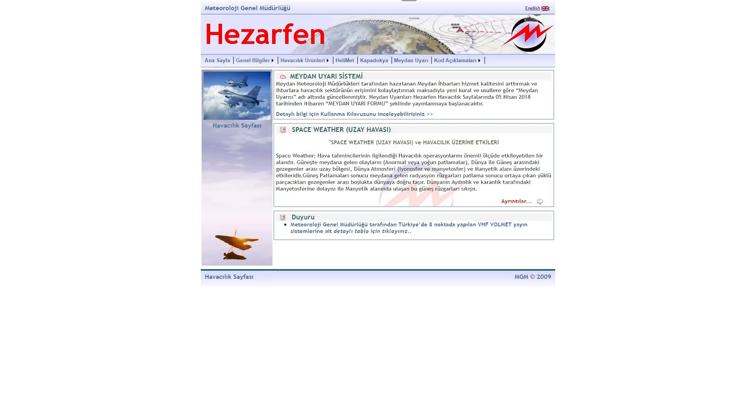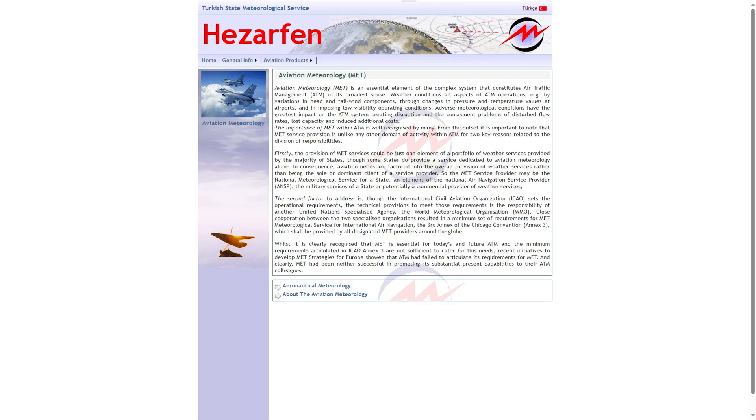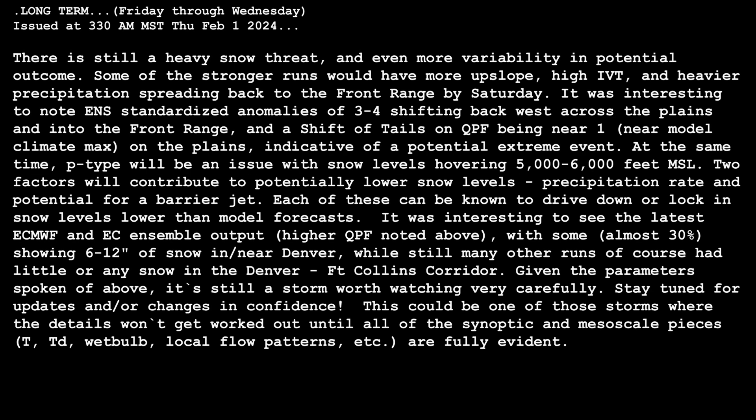When we speak of fluency, we refer to the ability to converse effectively in a given language. Fluent speakers comprehend and articulate what they read, hear, or observe. Similarly, ensemble fluency necessitates understanding ensembles, statistics, and probabilities, enabling dialogue with fellow meteorologists, hydrologists, and partners. While there may be moments of terminological confusion, the underlying message is clear.